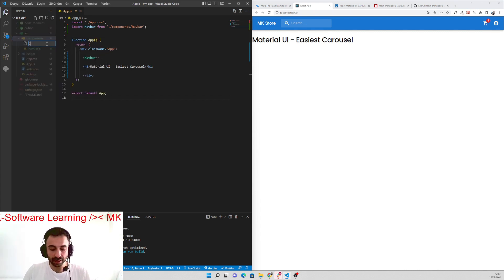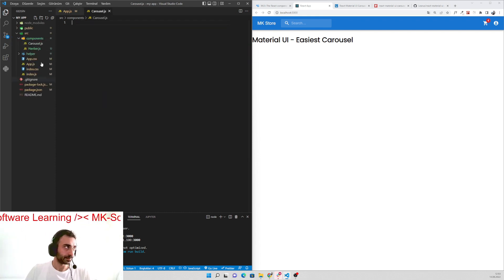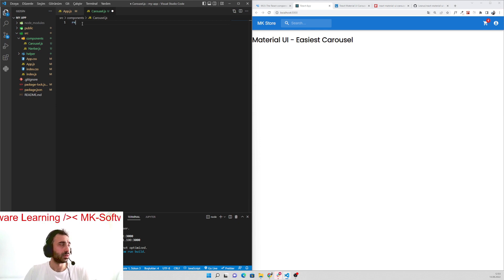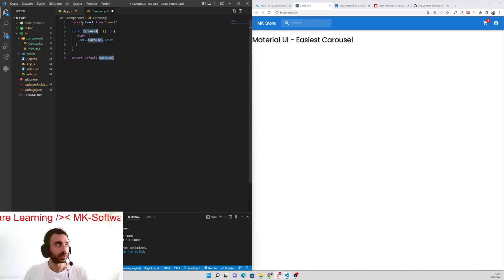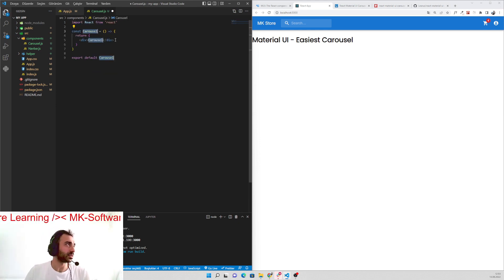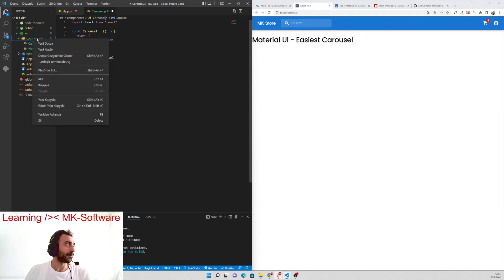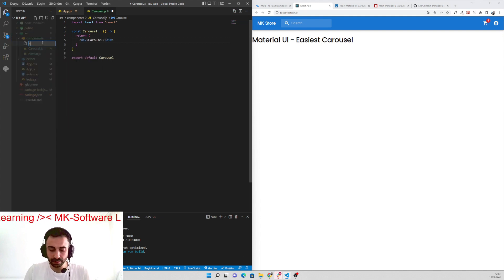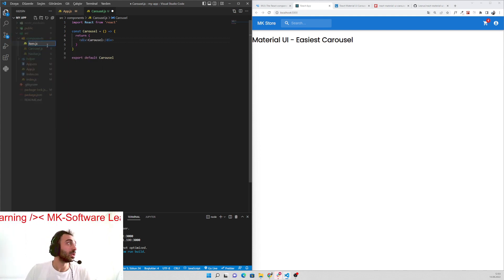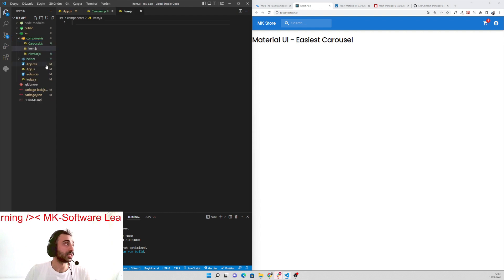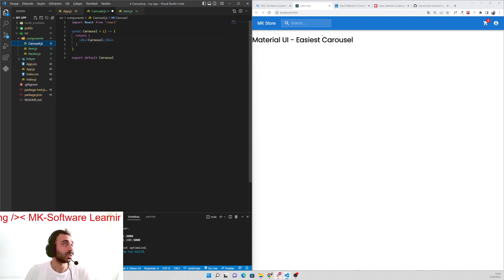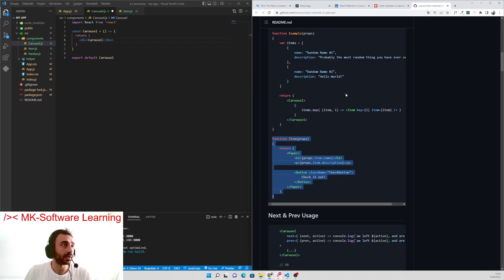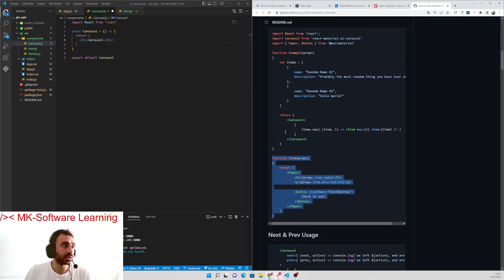I have installed them already, so let's start. Under the components folder, I will build the files — let's say carousel.js and one more folder item.js. Let's put a Carousel component — so this is the carousel.